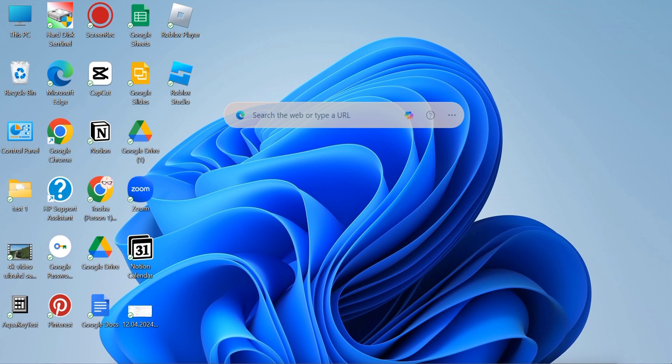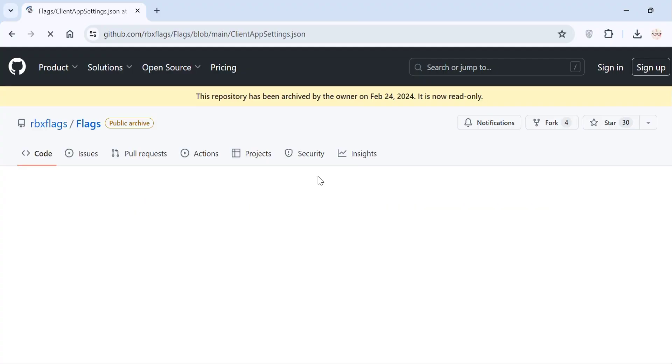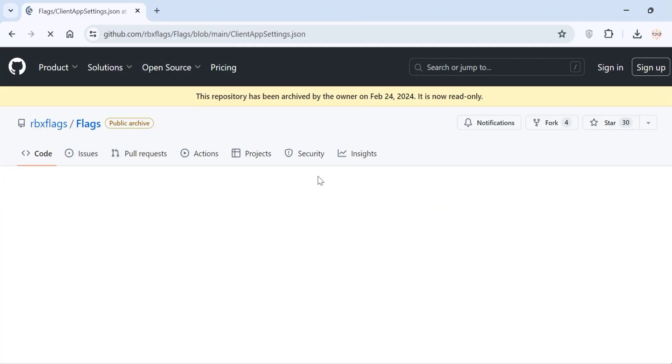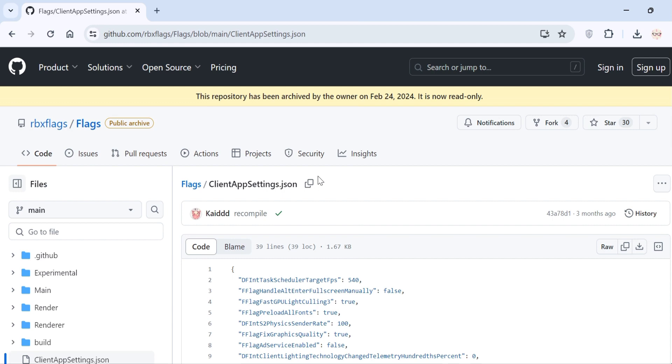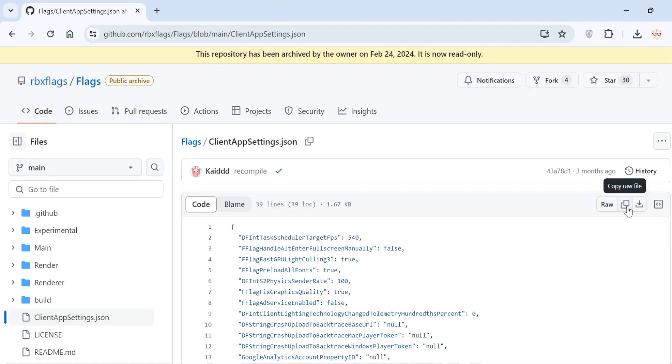The first thing you have to do is head over to the GitHub page, and you will find the link in the description. Once you are here, simply copy the code by clicking this button right here.